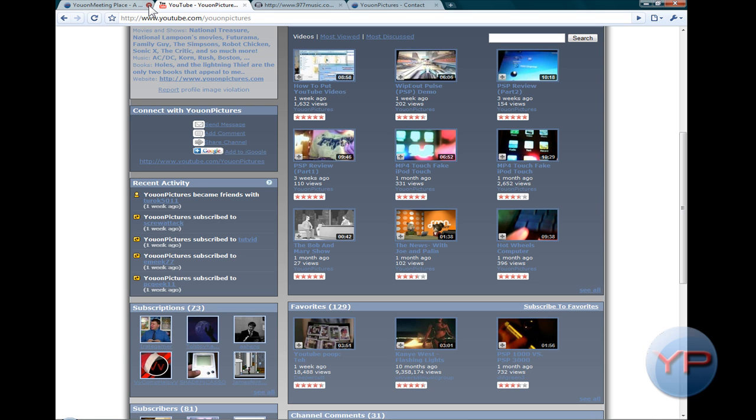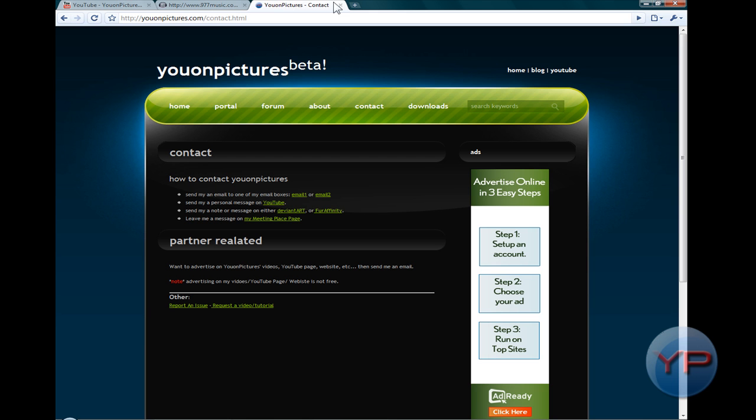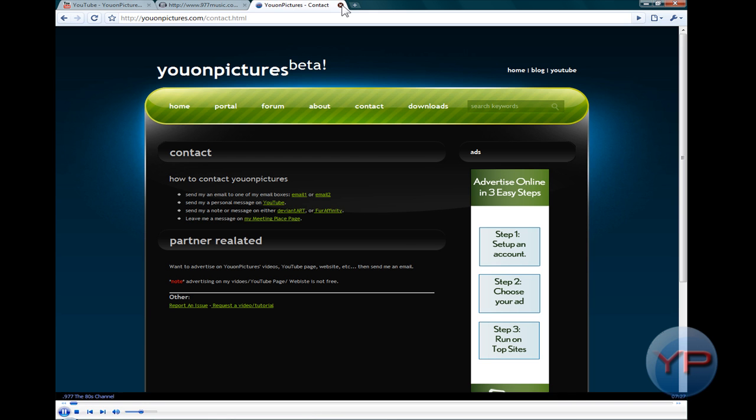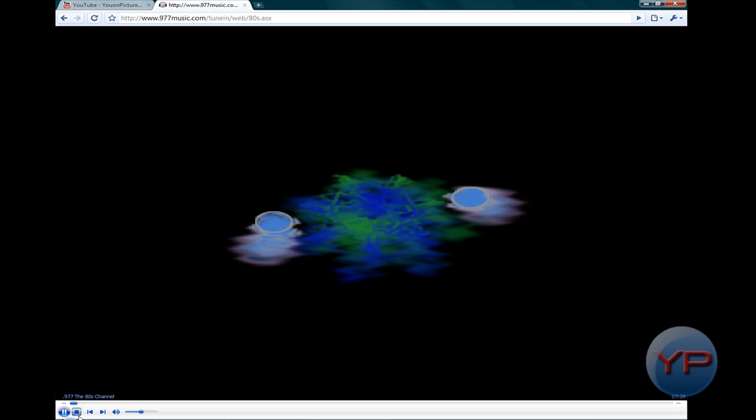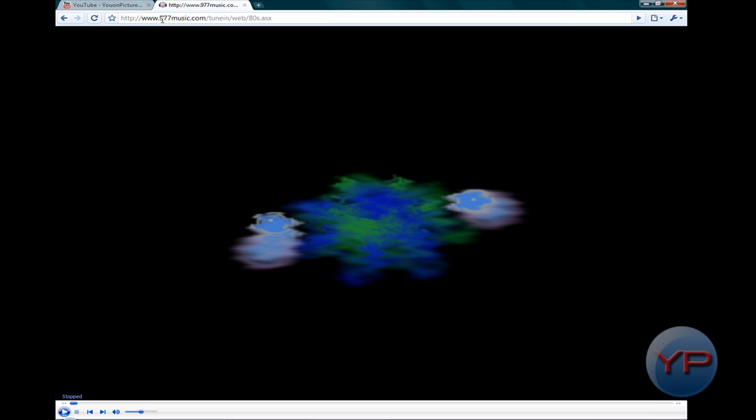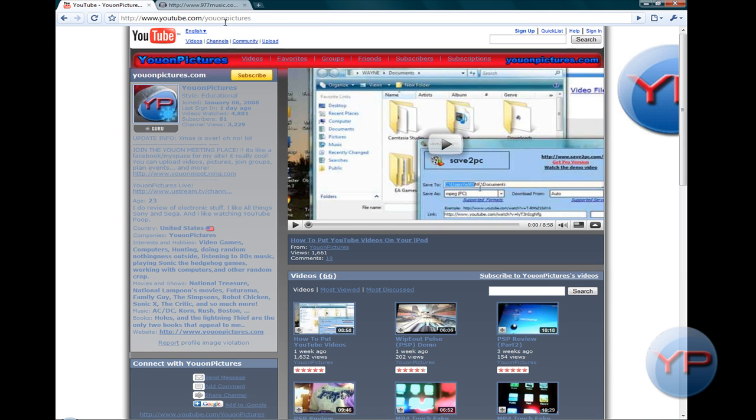It might be having issues right now because I'm running so many things. I'm going to go in here and close my new website I've been working on, stop the music here. Alright.